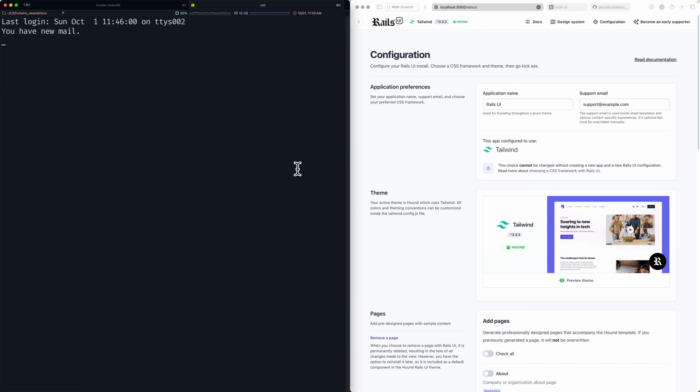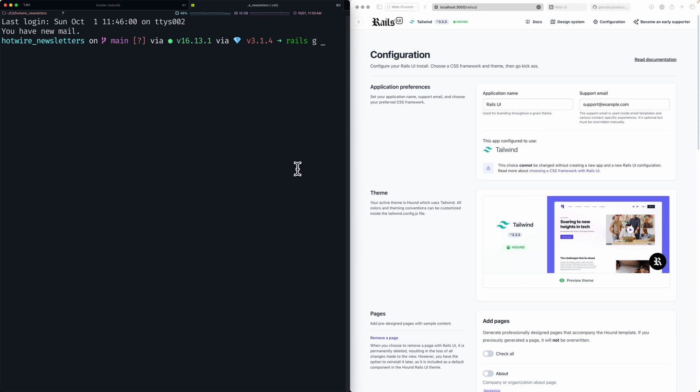We have the theme called Hound, it is Tailwind version 3.3.3, the current version of Tailwind, and we're ready to rock and roll. What I want to do first is generate a resource. We're going to call it 'rails generate' - I'm going to call it 'subscriber'. You might want to call it something else because subscriber is commonly used on the billing side if your app tends to grow. We're just going to have an email field so that will be a string, and instead of just 'subscriber email' we need to say 'scaffold'.